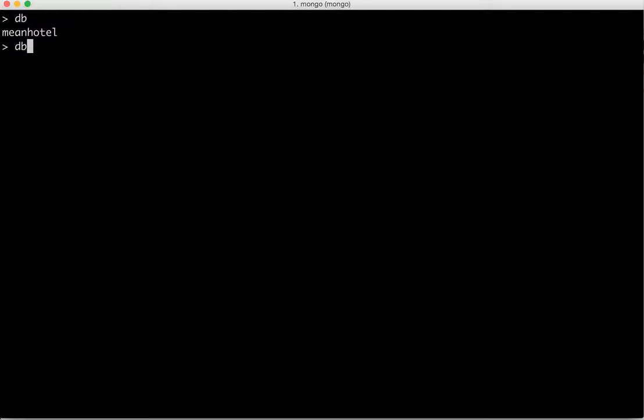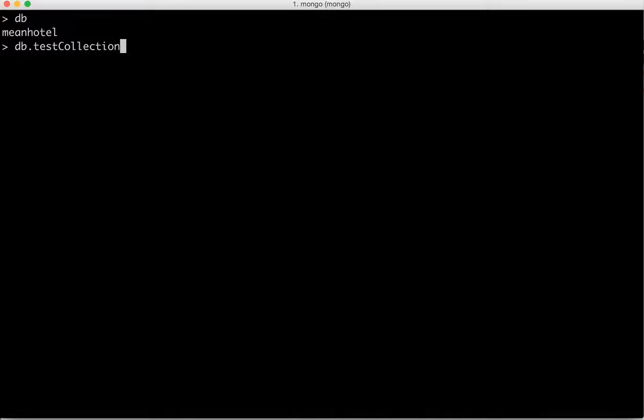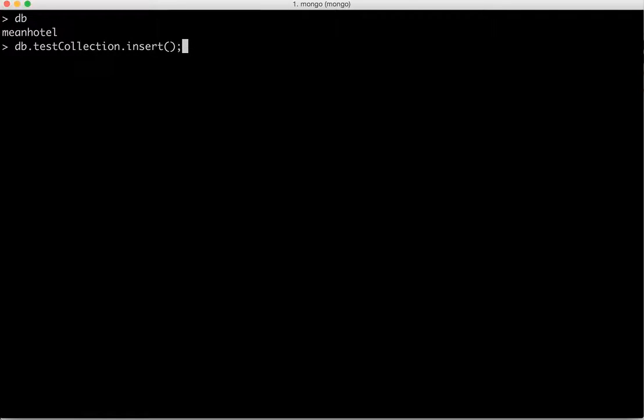So syntax says database dot collection name. So whatever is the name of collection, we will take that. For example, here, this is called as test collection and then we can insert whatever data we want.